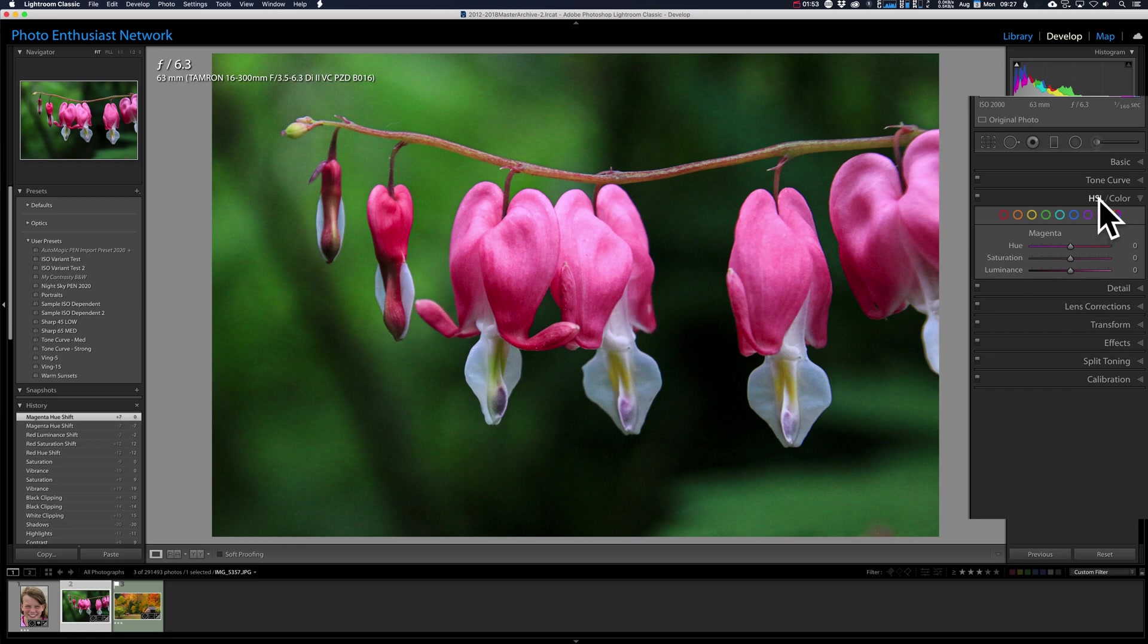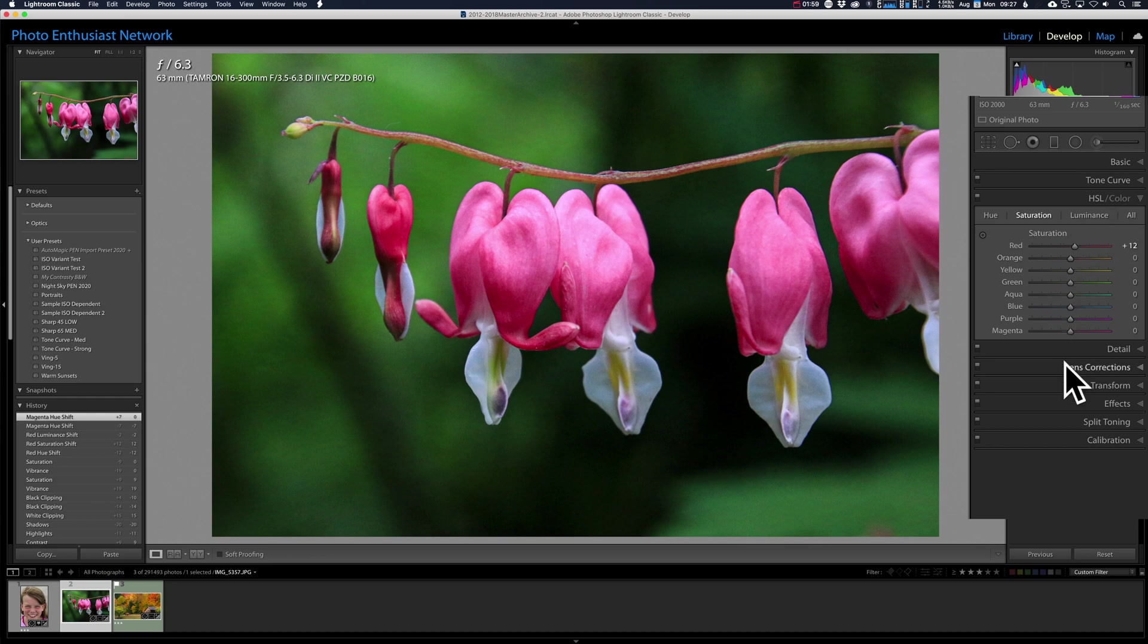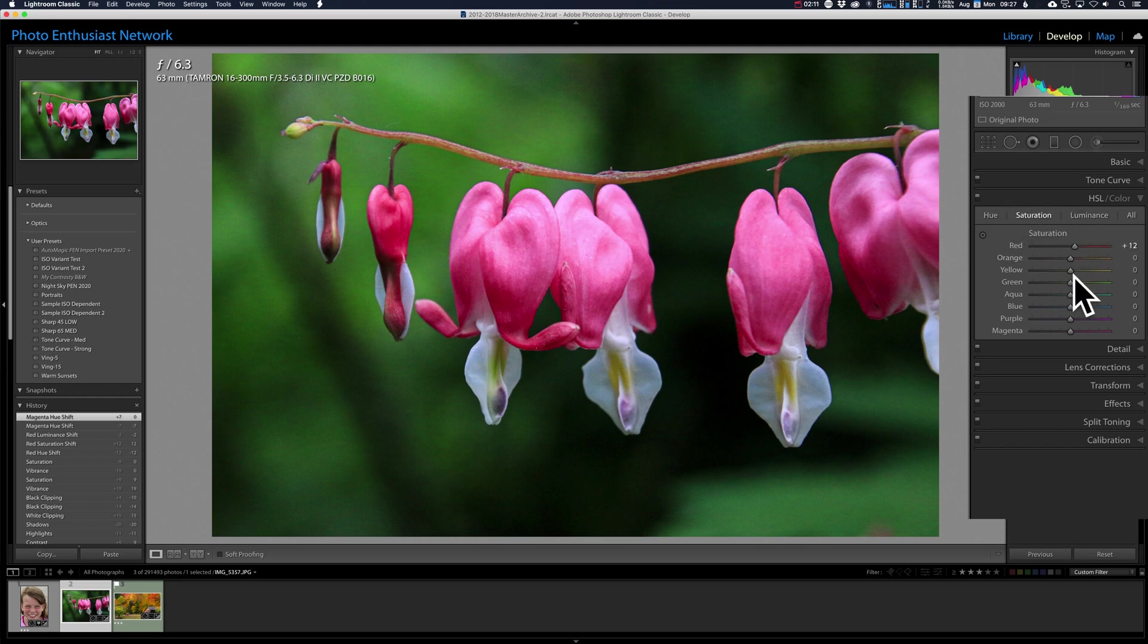You can go to the HSL panel. It is the exact same controls as the color, but they are presented to you in a different fashion. Now, instead of going individually color by color and being able to adjust the hue, saturation, luminance, now we are either in hue, saturation, or luminance, and are presented with all of the colors. This doesn't really help us, though.